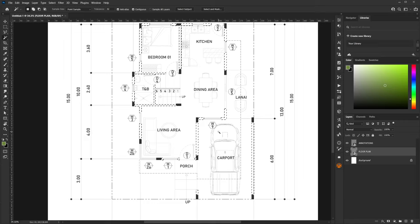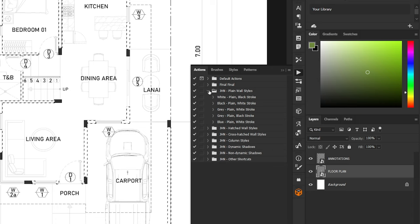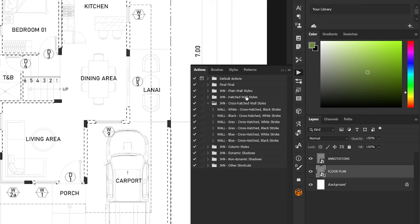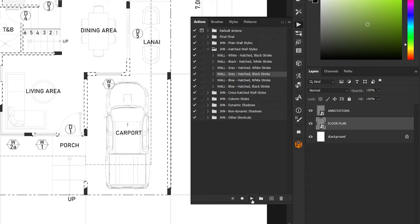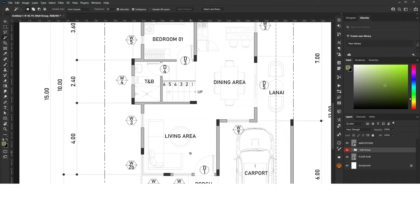Depending on the thickness of the lines, set the number of pixels — in my case it would be three pixels. Click OK and your selection will expand. Now here's my favorite part: after you've selected all the walls, go to Photoshop Actions where you can see a bunch of presets. We have wall styles, column styles, shadow presets, and other shortcuts, all organized into folders. There are about 17 wall styles to choose from. For this tutorial I'll be choosing the gray hatched walls. Select the wall style you want and click the Play button to activate — it will automatically create the wall style for you.